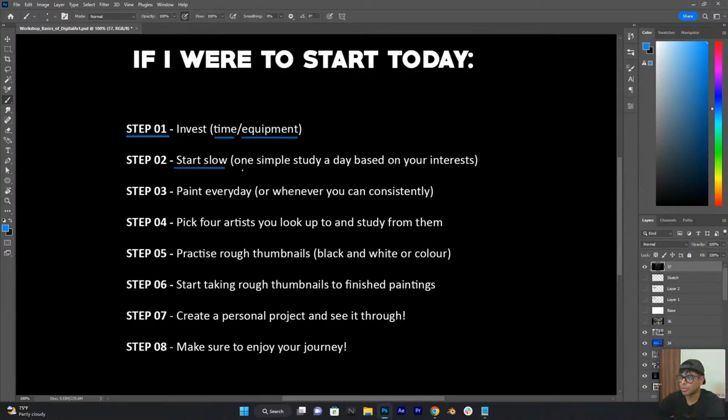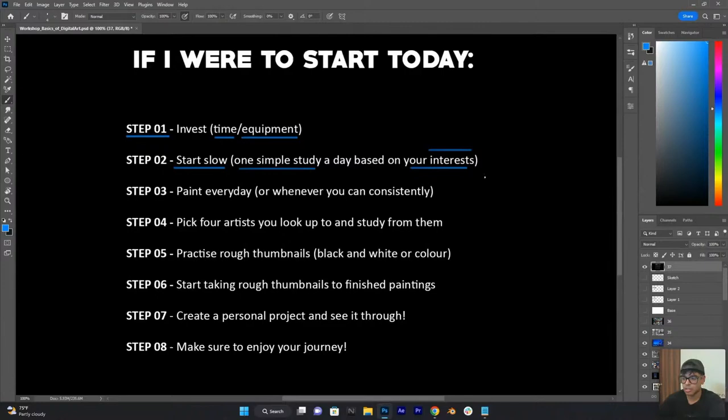Step two: start slow. One simple study a day based on your personal interest. If you're interested in gaming, props, or still life, start with basics. If you're interested in gaming, don't go and study the entire character right away. Start with something small, start with a prop, something where you can practice painting and practice your fundamentals.